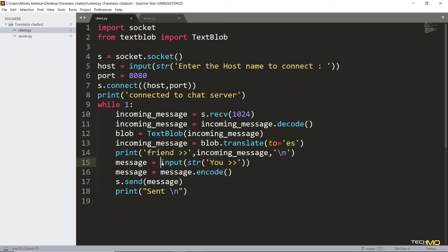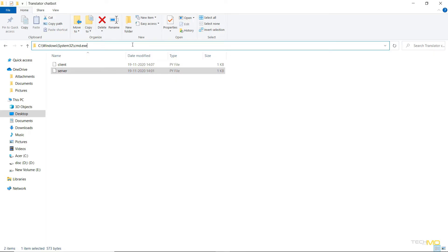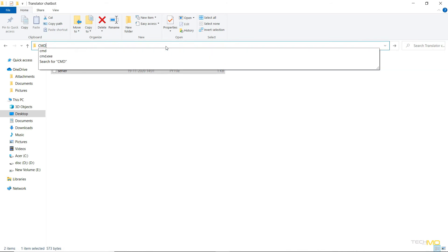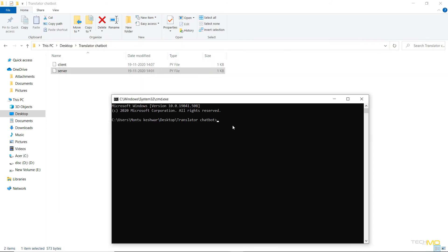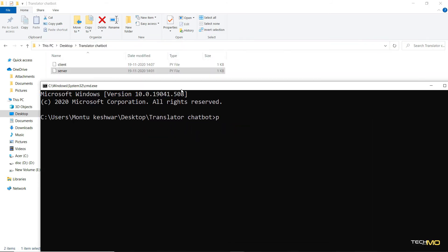So I hope you guys have understood the coding part of this project. Now let's begin with the execution. So for that, I'm going to open the folder where I have created the files. And here, I'm going to open the command prompt. And inside this, first you have to run the server part.